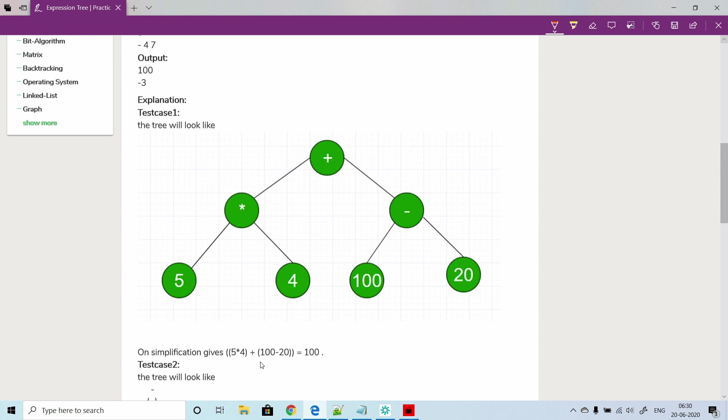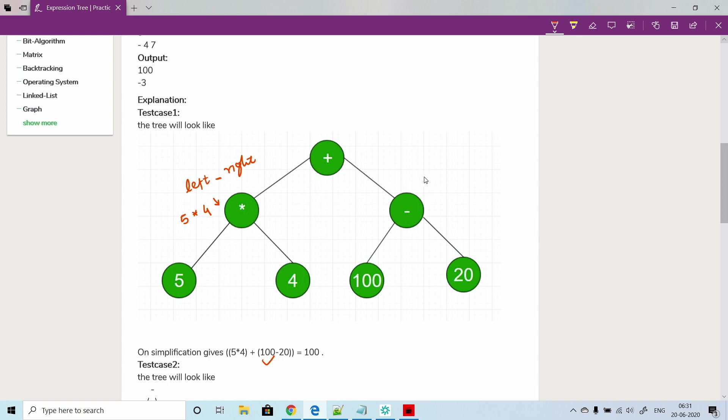If you form an equation of this binary tree it will look like this. What we are doing here is when you are at this node, we will take the left node and then whatever the operator, and then take the right node. So here it will be 5 into 4. Same goes over here - it will be 100 minus 20.